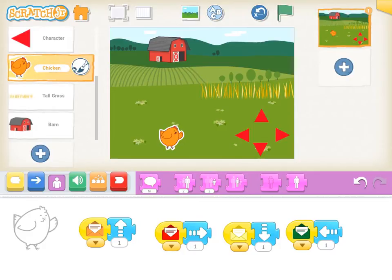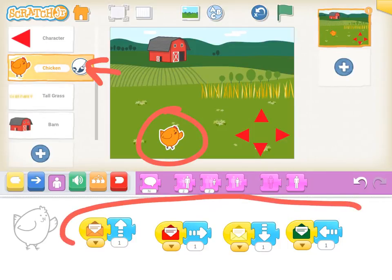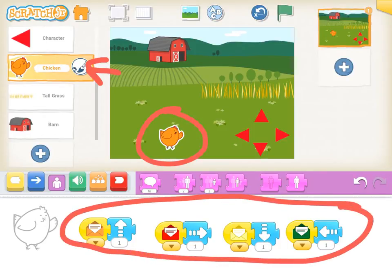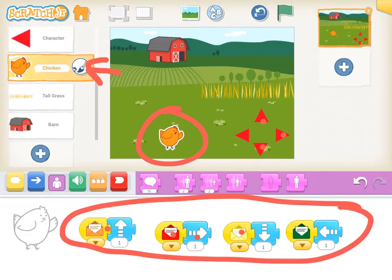Your main character sprite — in my case the chicken — is going to receive all those envelopes and move in the direction they indicate. If it receives the orange envelope it goes up, the red envelope goes right, the yellow envelope goes down, and the green envelope goes left. Once you've coded all your arrows and the main character, test it out and make sure you've assigned the right envelopes to the right arrow keys.